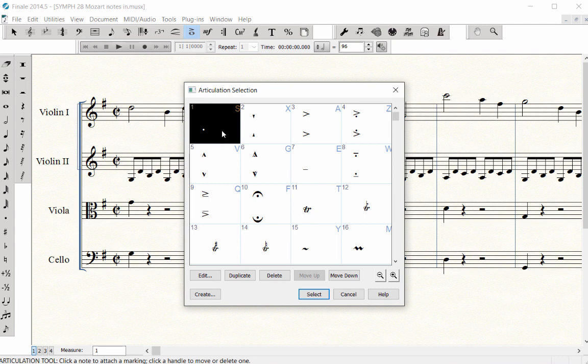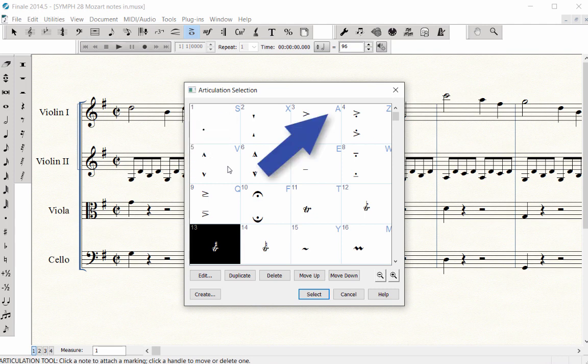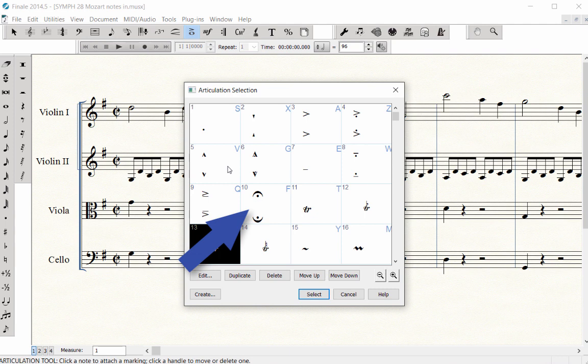You can select the staccato mark and click Select to enter it, but notice the blue letters in the corner of each box. S for staccato, A for accent, F for fermata, plus others.